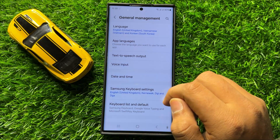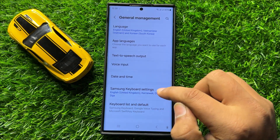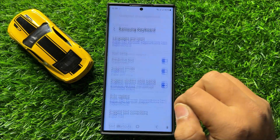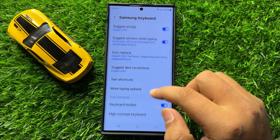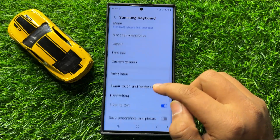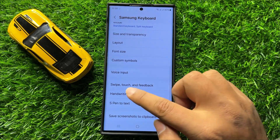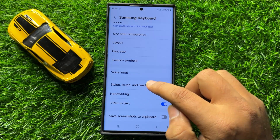Now in General Management, click on Samsung Keyboard Settings, then scroll down and click on Swipe Touch and Feedback.